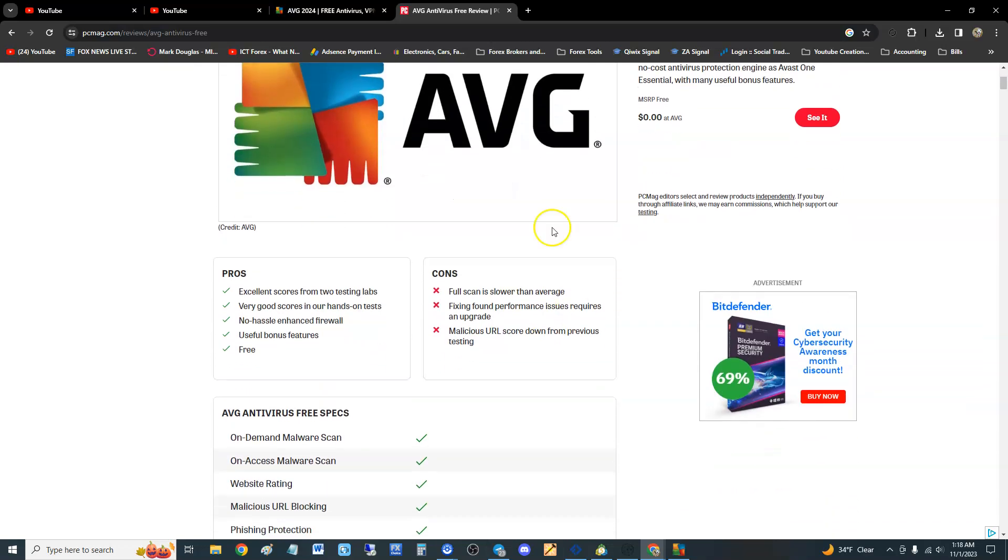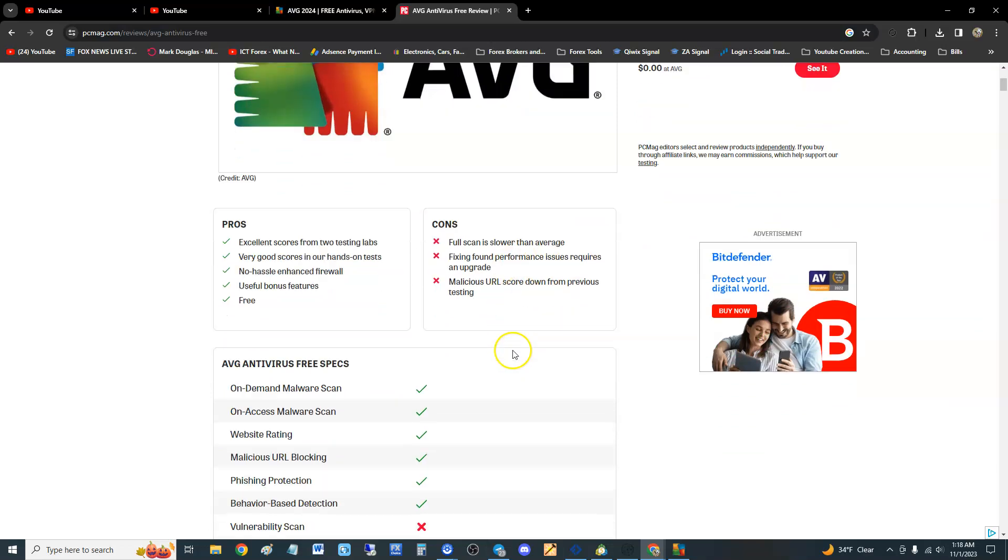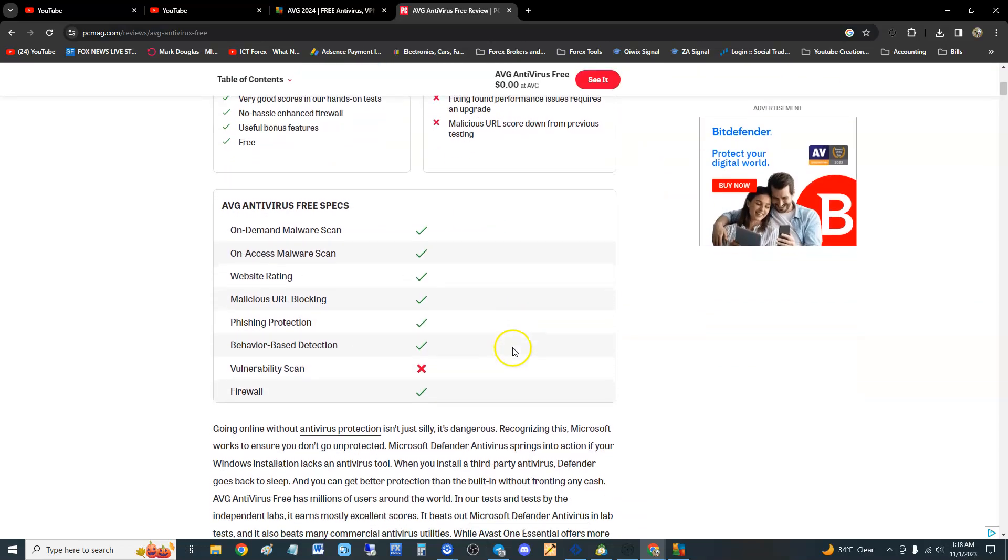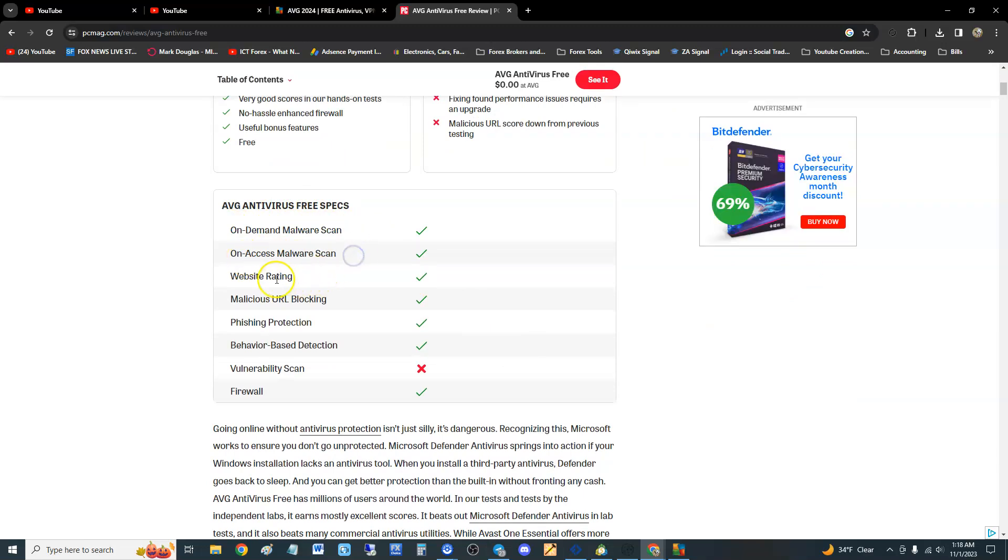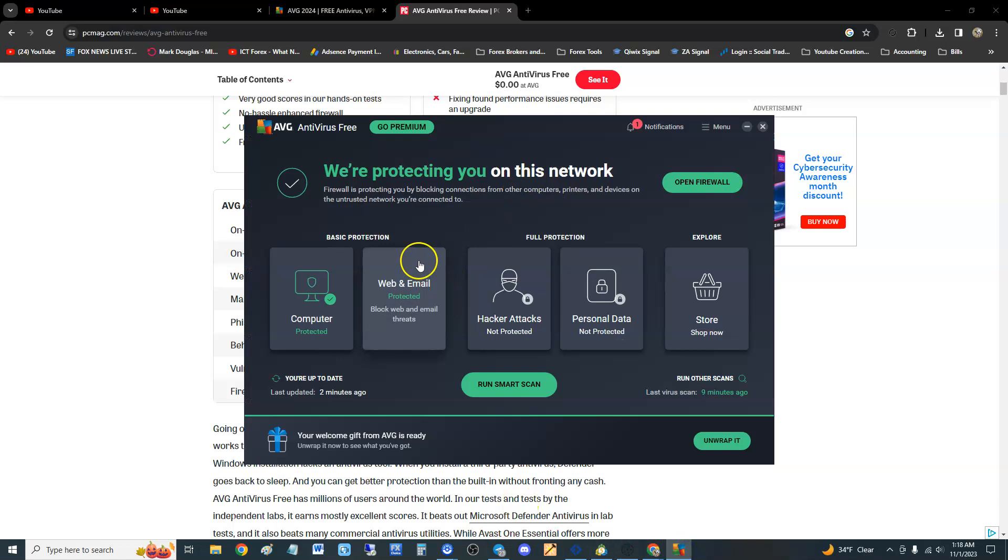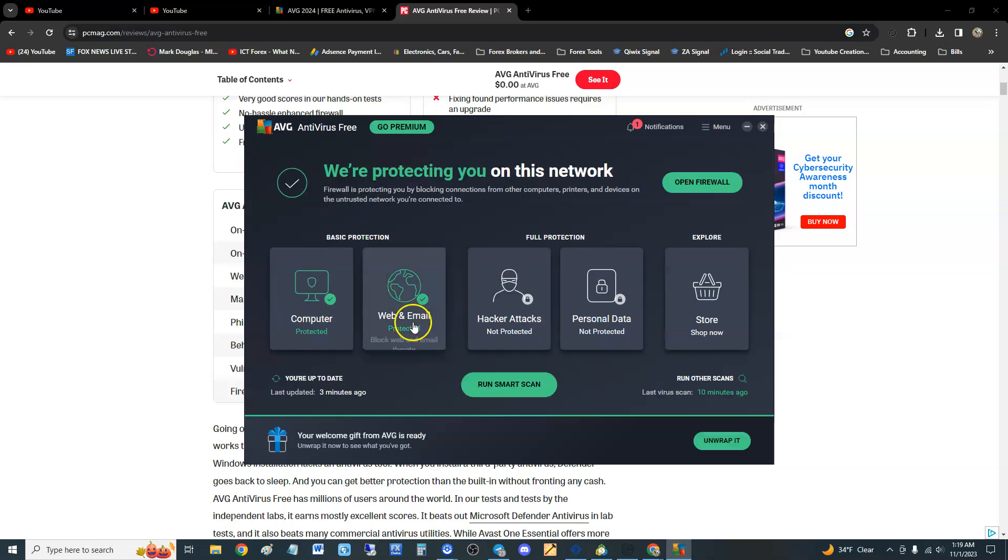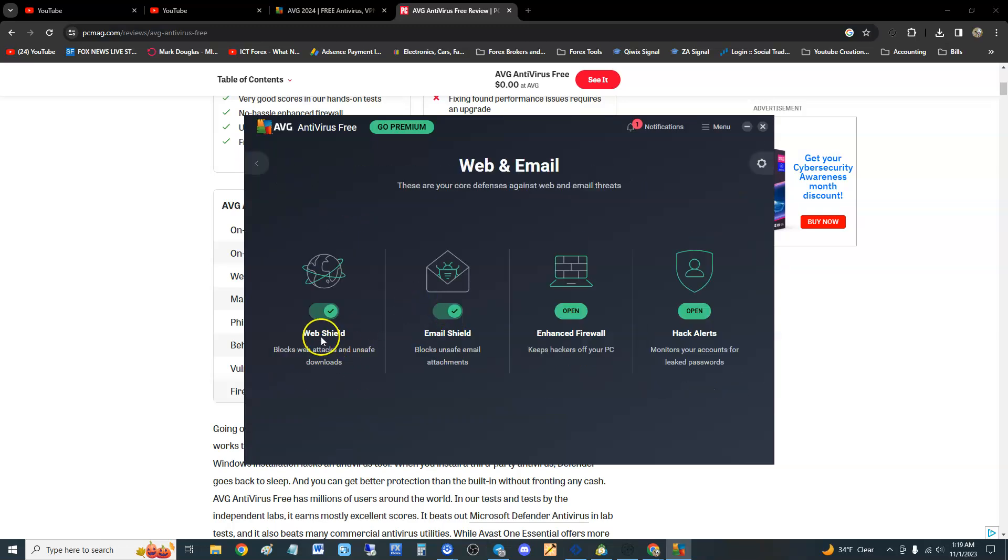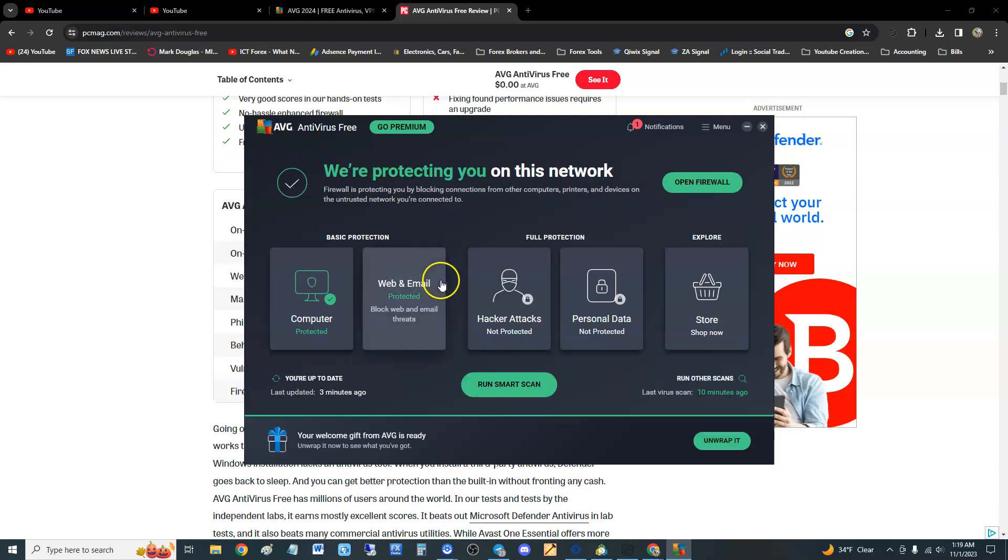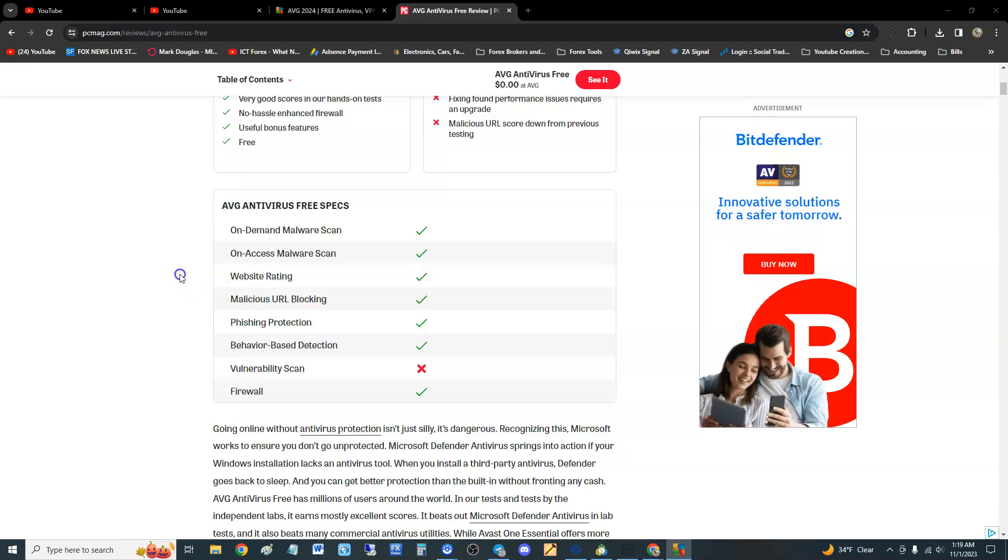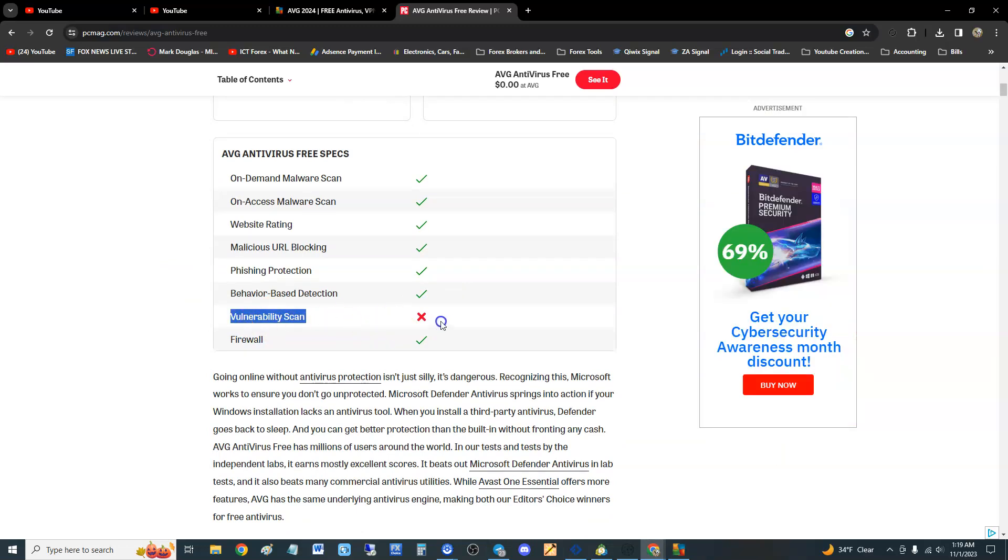So it looks like this new version, this version is good for 2023 through 2024. This review here is good from 2023 through 2024. On demand, it's got on-demand manual malware scan, access malware scan, website ratings. It's got all those right here. See that: file shield, behavior shield, ransomware, network inspector, it's got all those things. Web shield, email shield, enhanced firewall, hack alerts. It's got all those features.